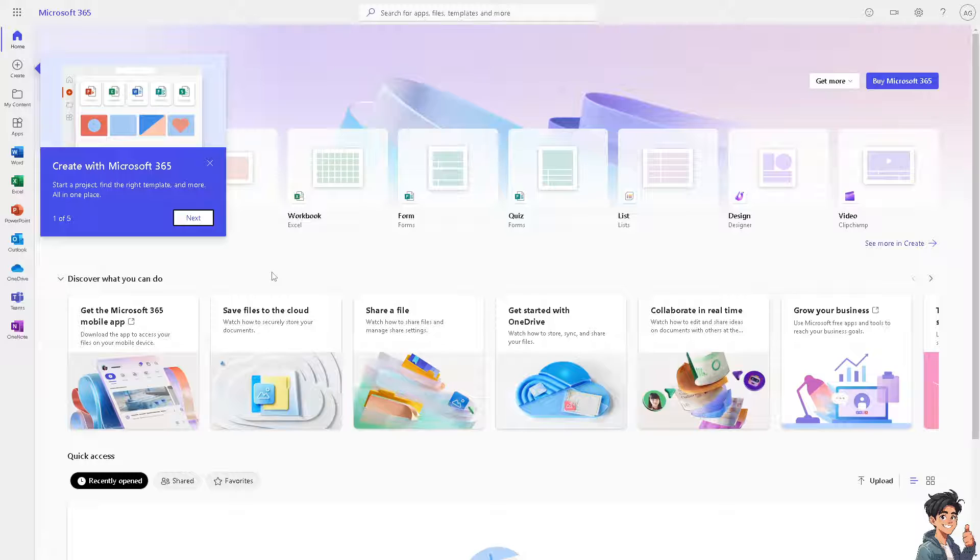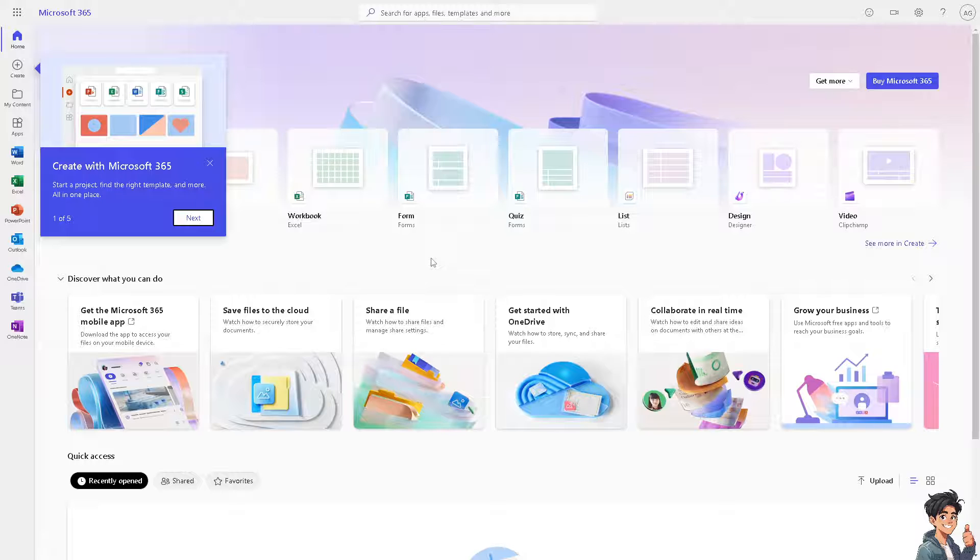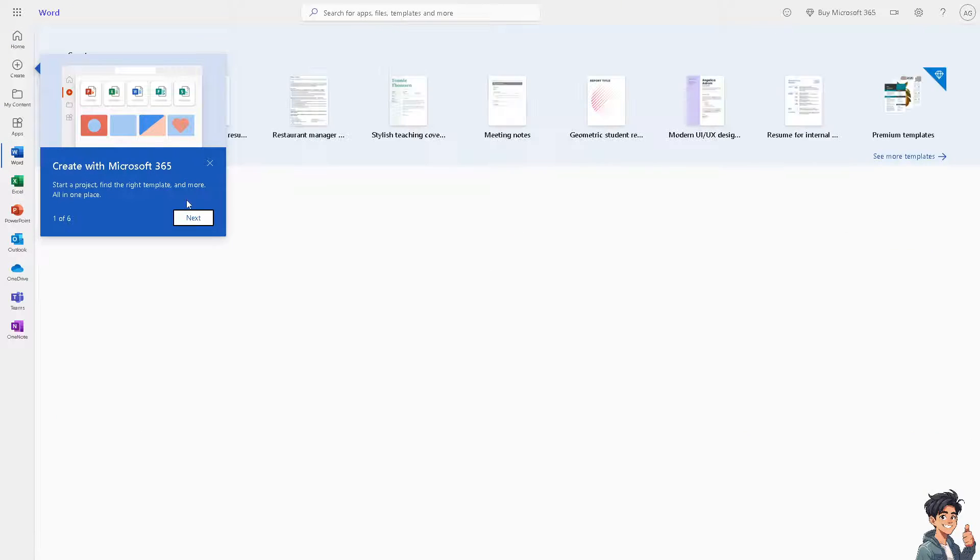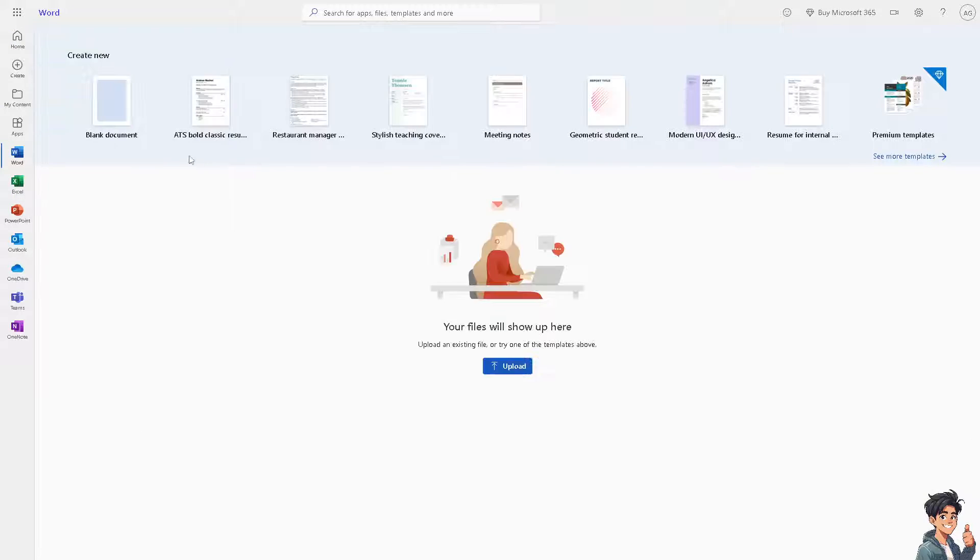There are two ways that you can create a newspaper format using a template in Microsoft Word. Method one is you go to Microsoft Word online, create a blank document.